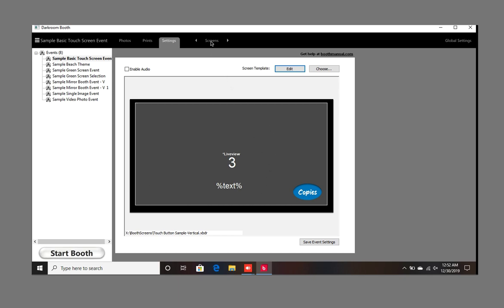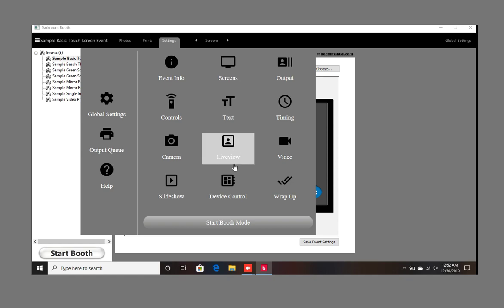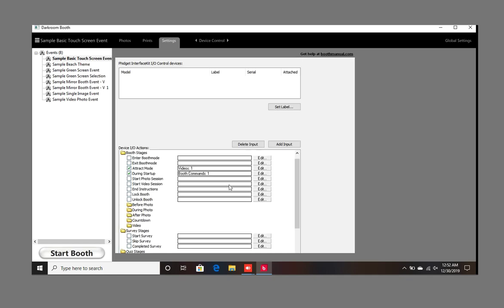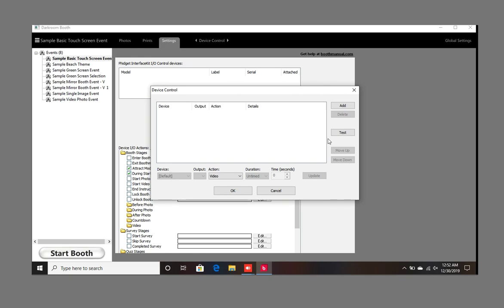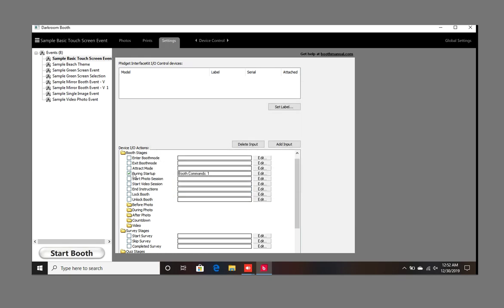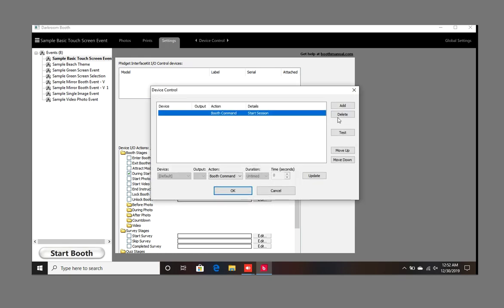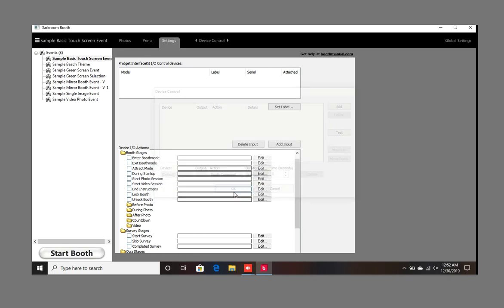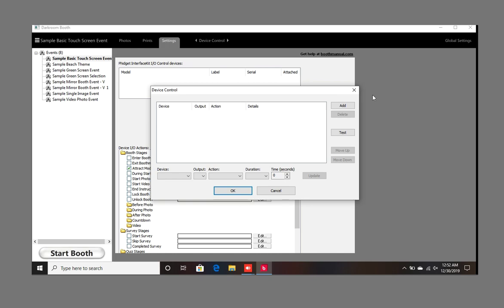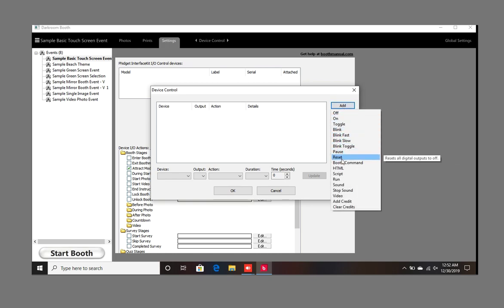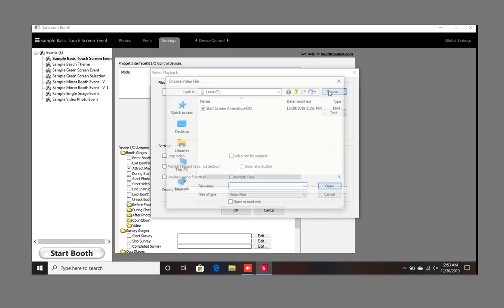So we're going to go to Device Control. I've already put them in, but basically what you do is — if I were to go to delete and delete this one too — what you're going to do is go to Attract, go to Add, Video, Browse.